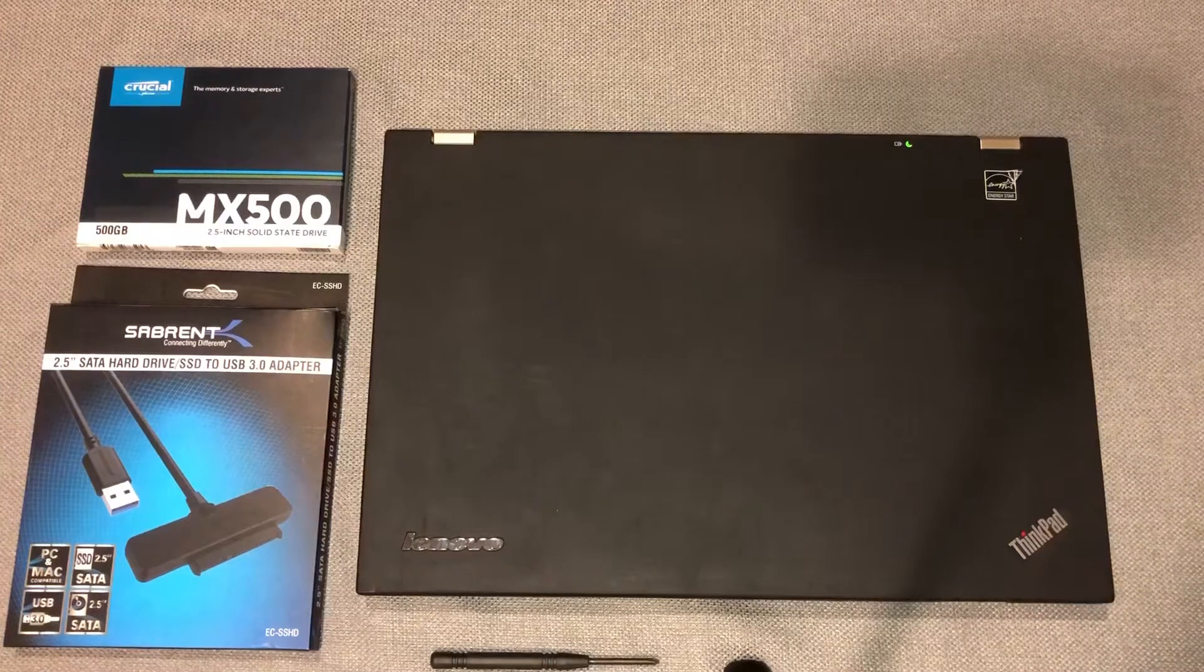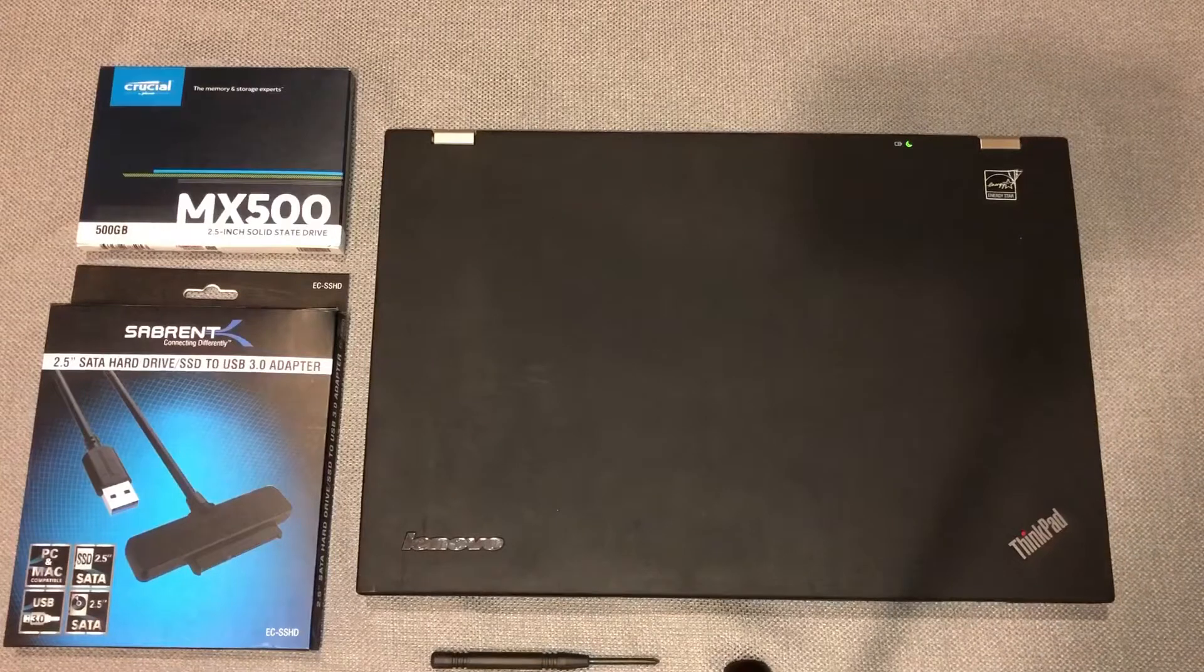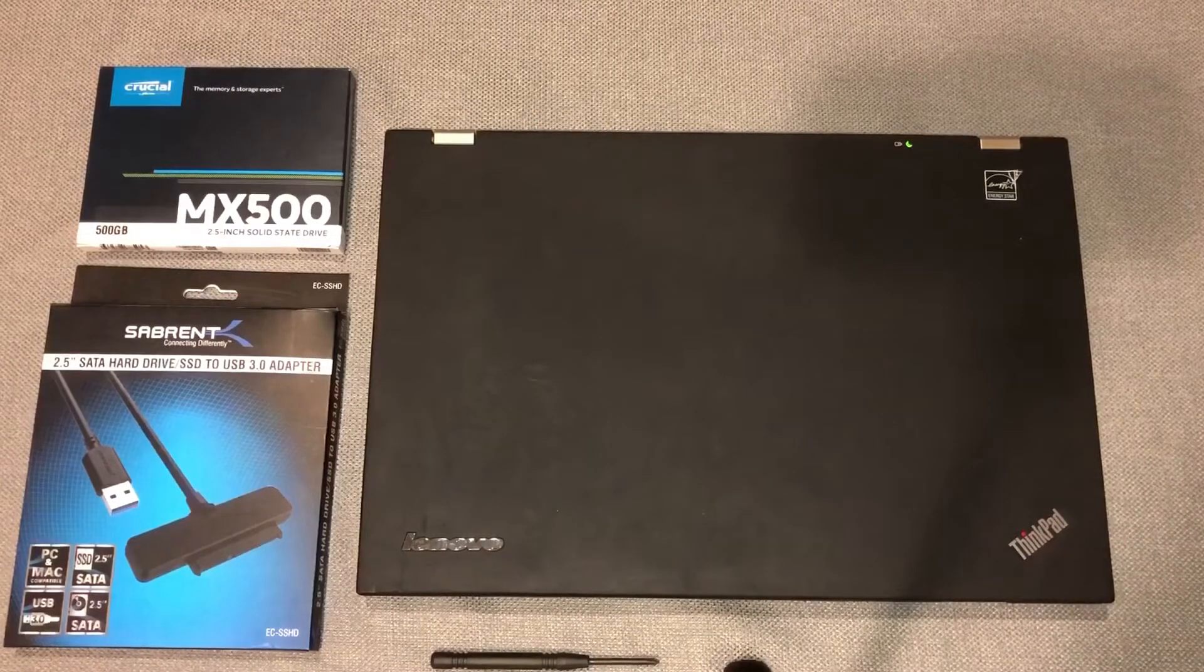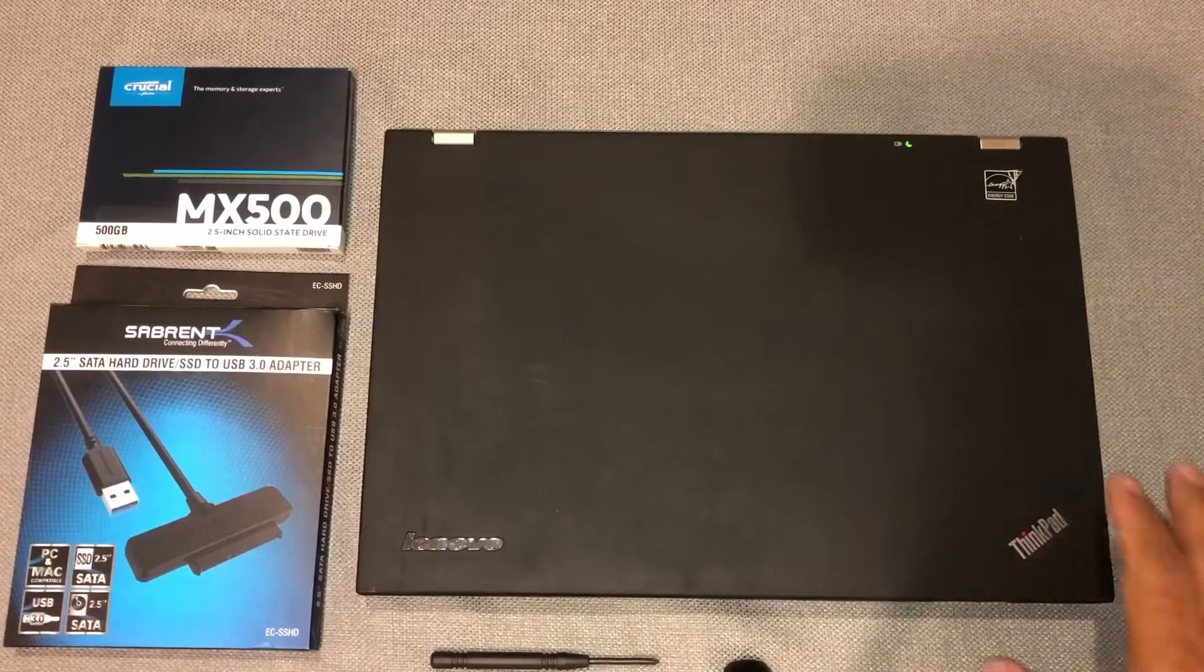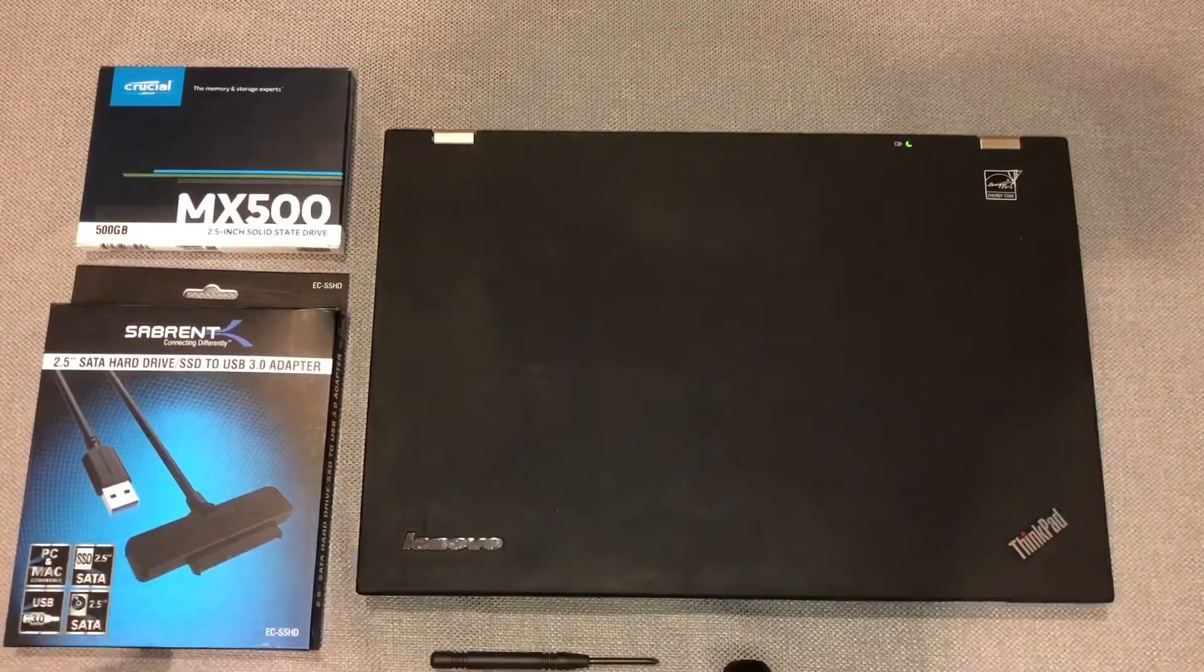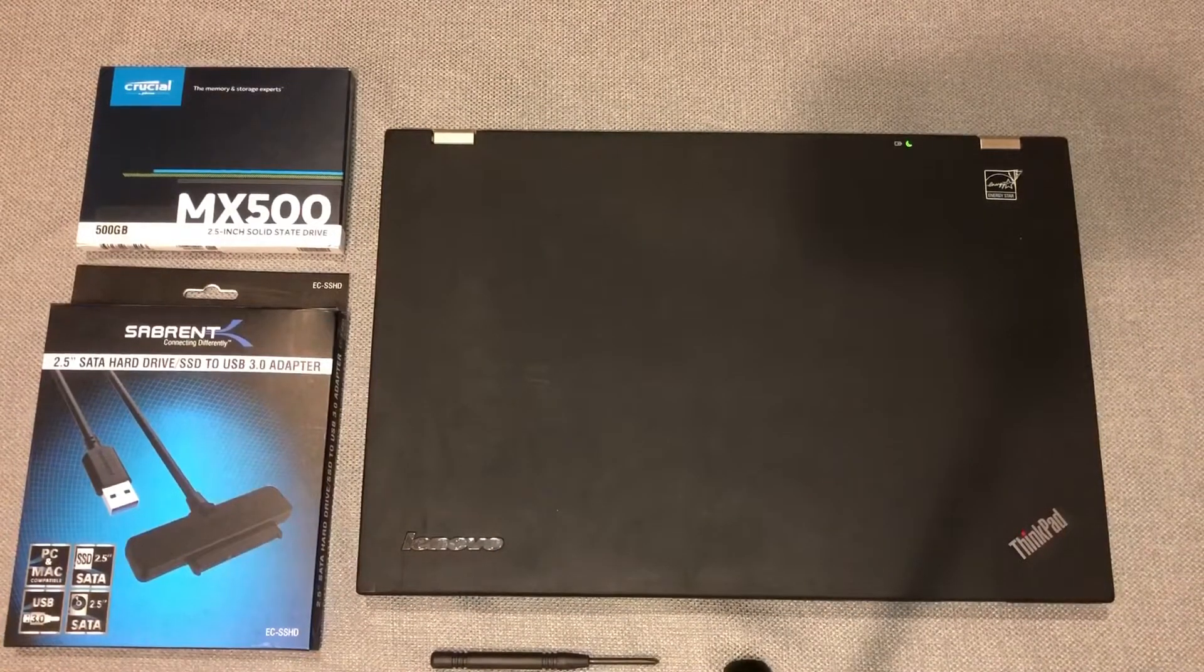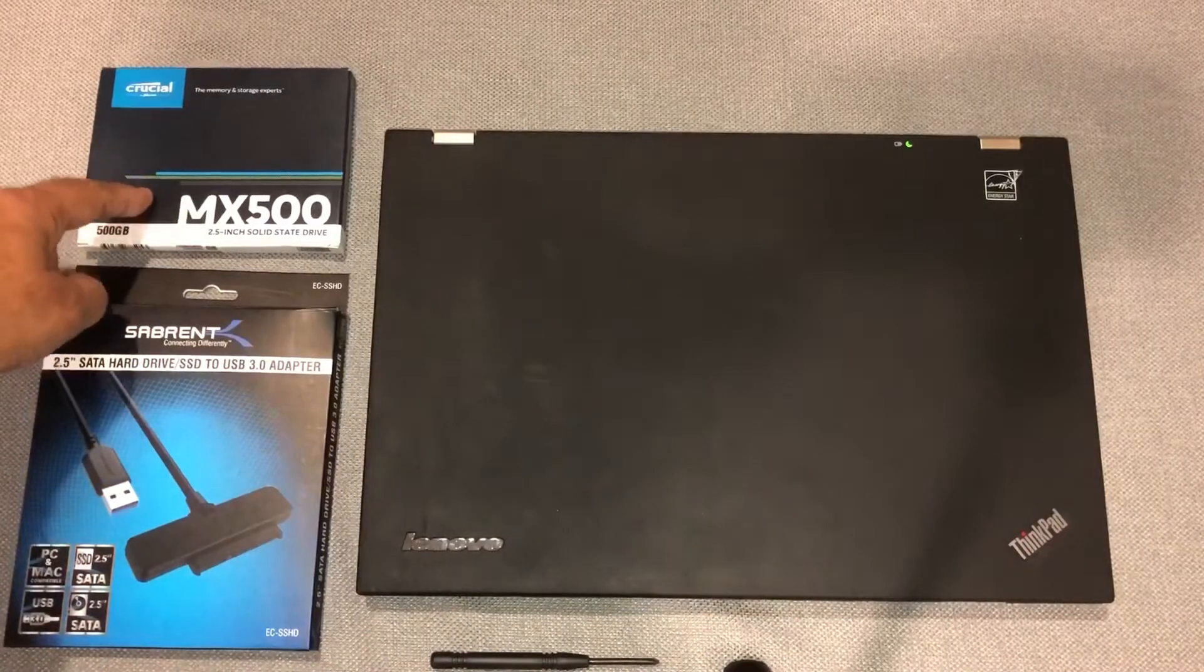I have this ThinkPad 420S laptop. It has an i7 chip, 8GB RAM, and 160GB SSD stock. It worked really well for me, but now I'm running out of space on the SSD. So today I'm looking to upgrade the SSD to a 500GB one.